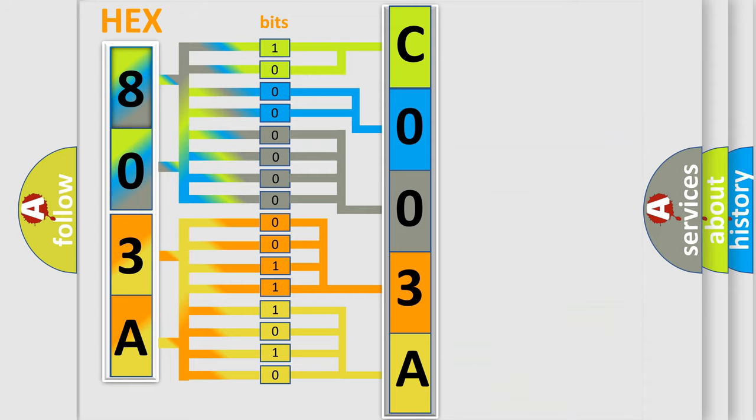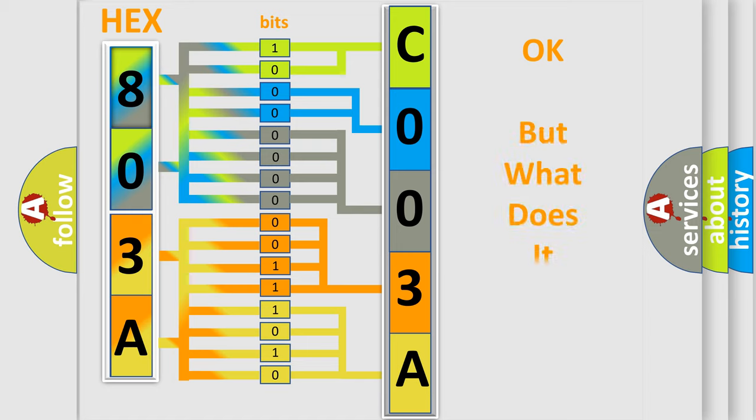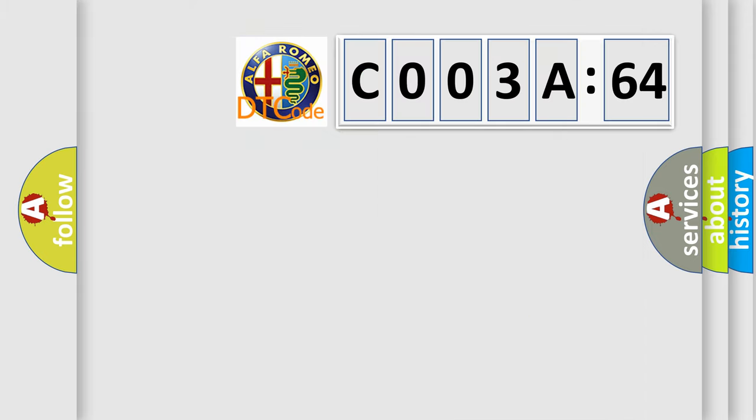We now know in what way the diagnostic tool translates the received information into a more comprehensible format. The number itself does not make sense to us if we cannot assign information about what it actually expresses.